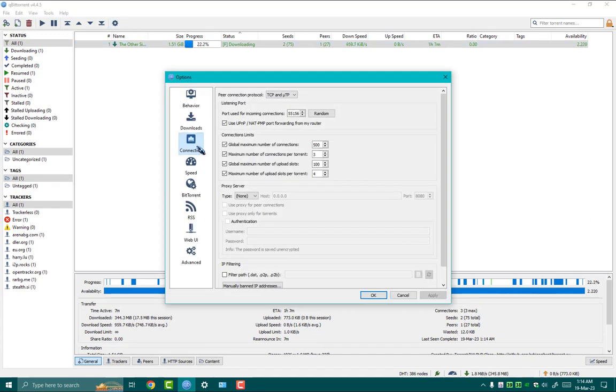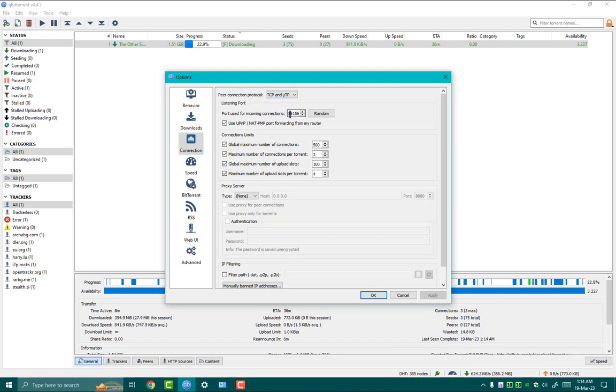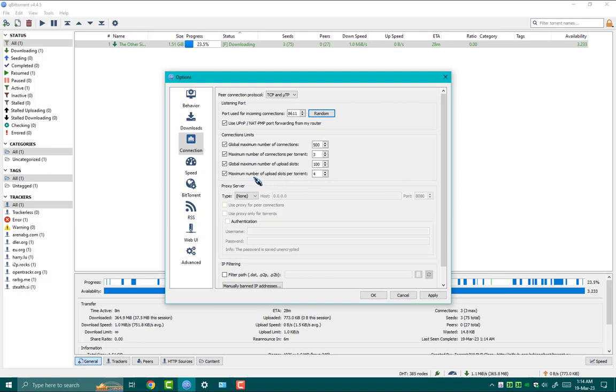Here in Peer Connection Protocol, it must be TCP and uTP. Port used for incoming connection, you must click on Random button. Once it generates the best fitted port for your client, leave all these settings as default settings.